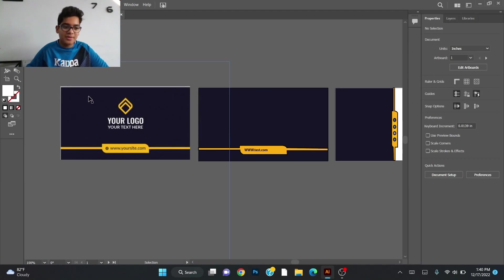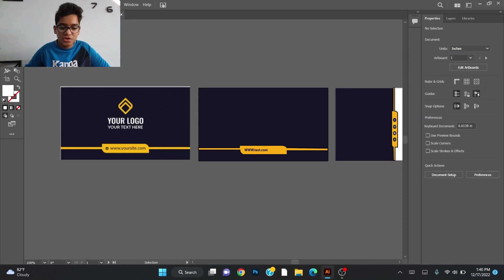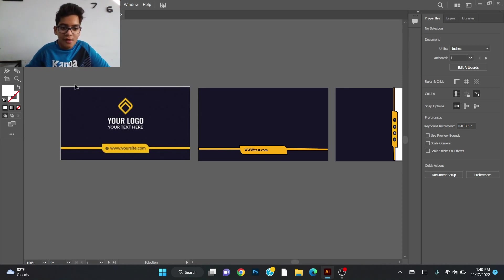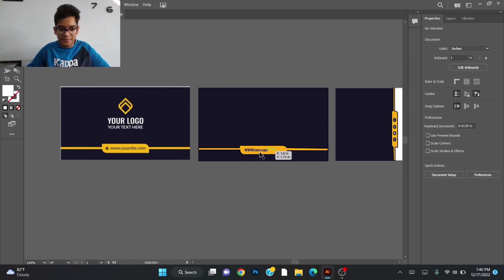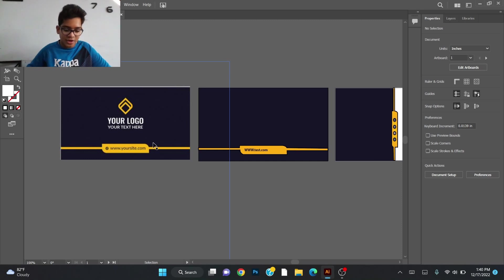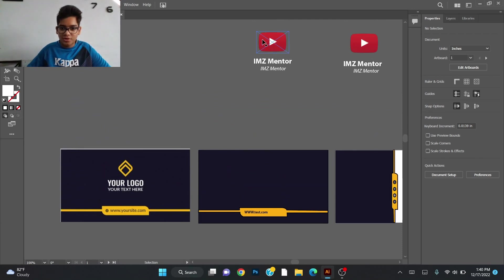Asalaamu alaikum friends, welcome back to my channel. I am the mentor. Today is the fourth class, part two of the business card design. Last class we stopped and started over here — we completed the design, but the logo is still left. Our logo is this one.